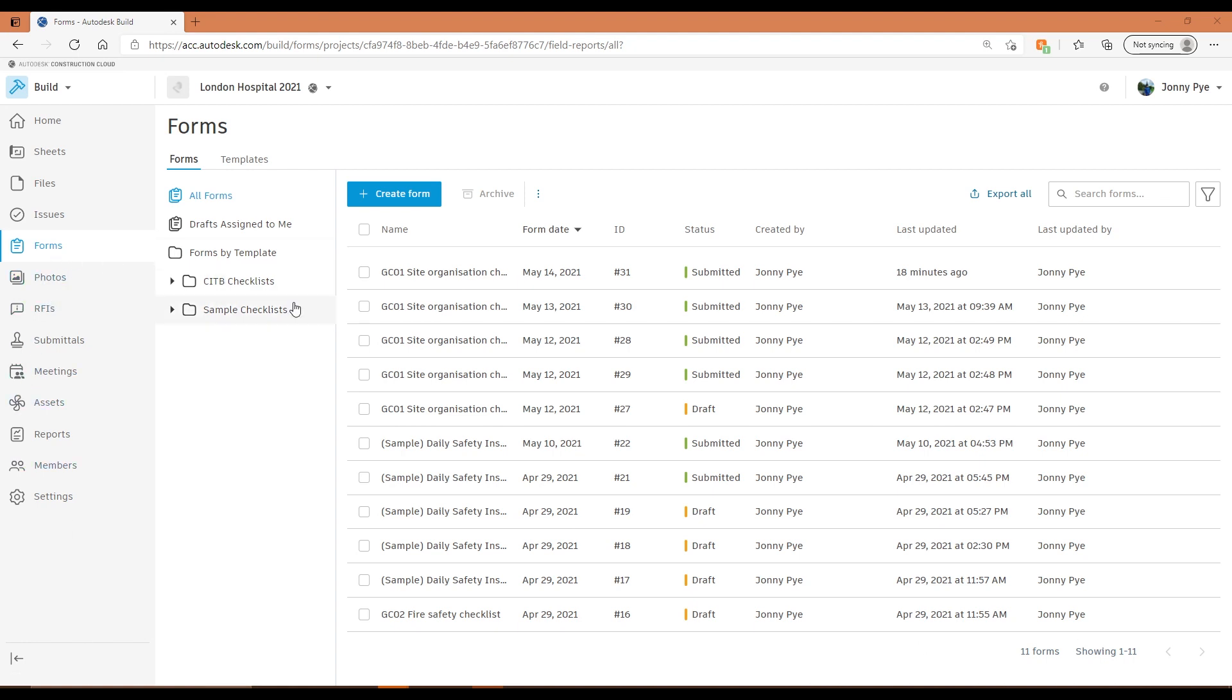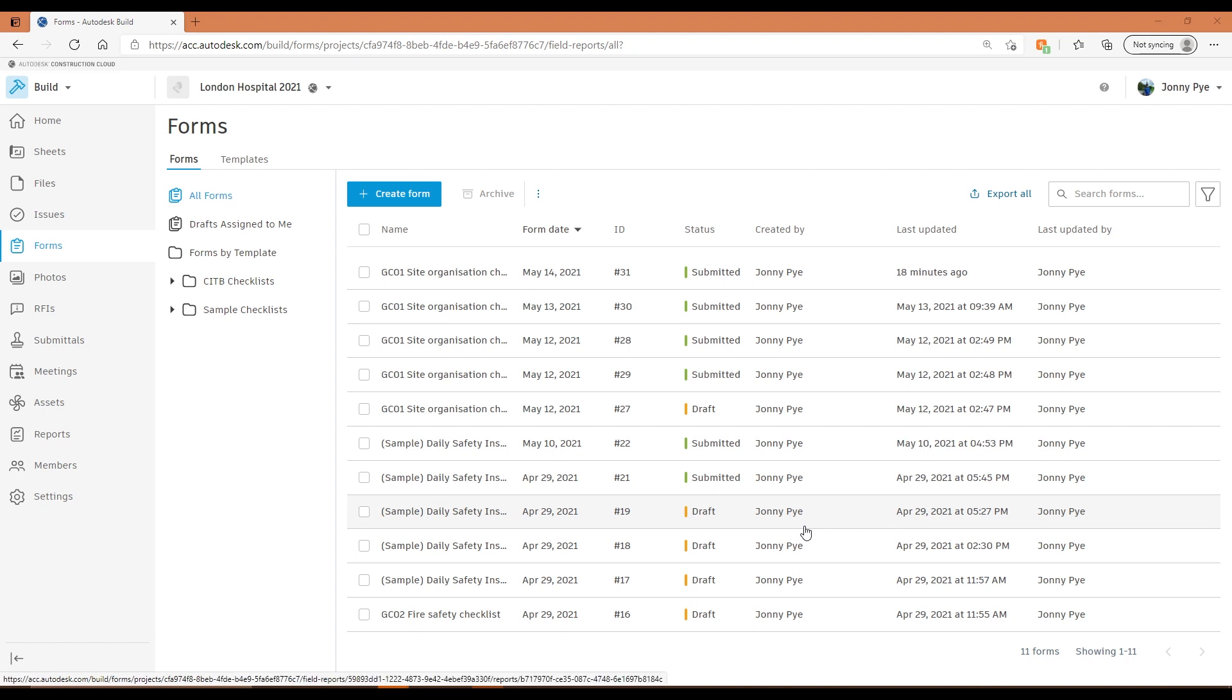Everything to do with my checklists, my forms, so my safety or my quality inspections, things like that, they would all be in this area. In this first tab in the forms area here, I have everything that's either in drafts or in progress or submitted forms in here.